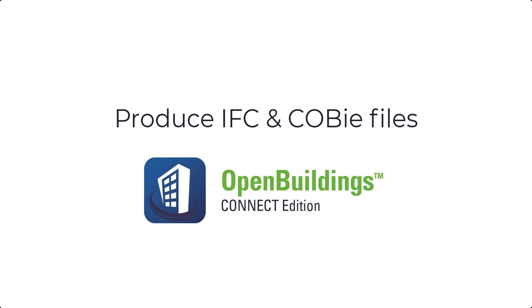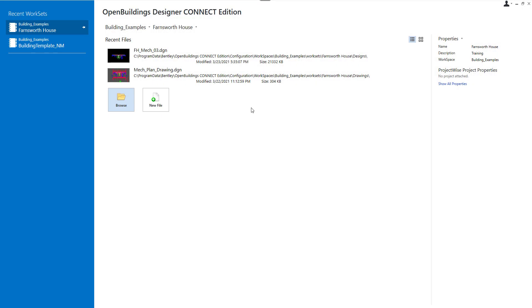Hello. Welcome to OpenBuildings Designer Connect Edition session. In this video, we will show you how to produce IFC and COBI files.